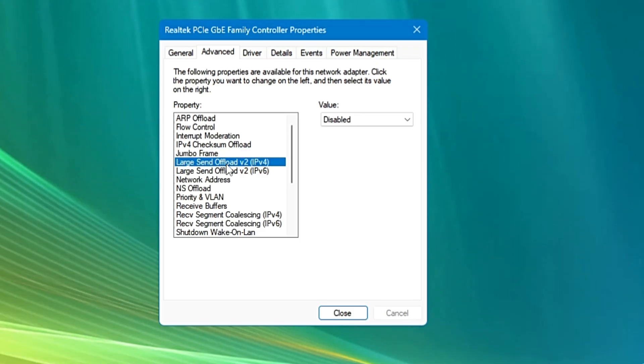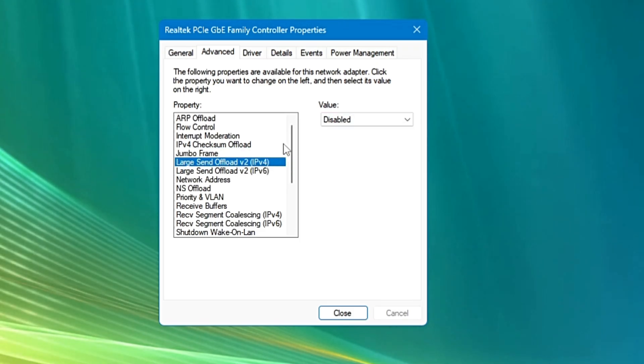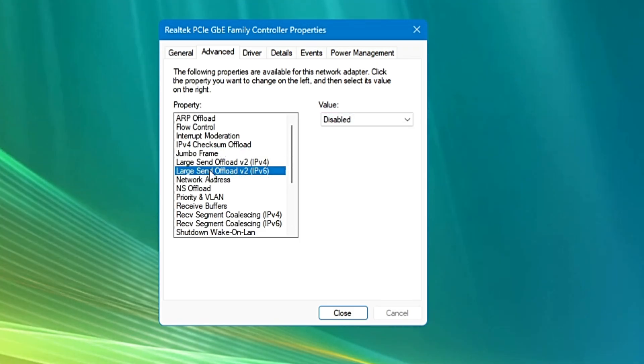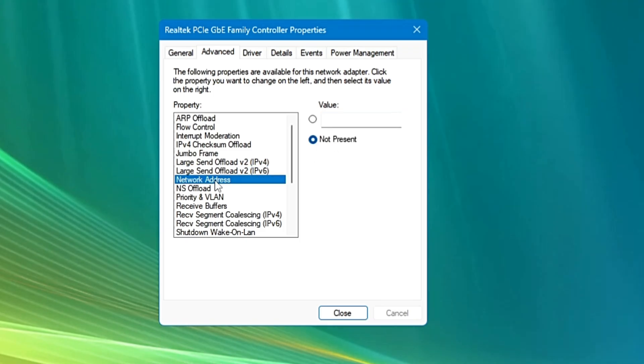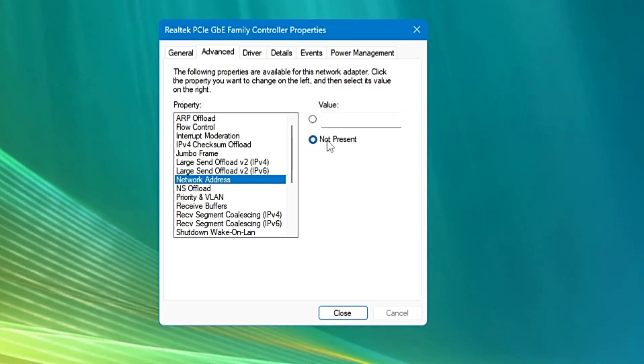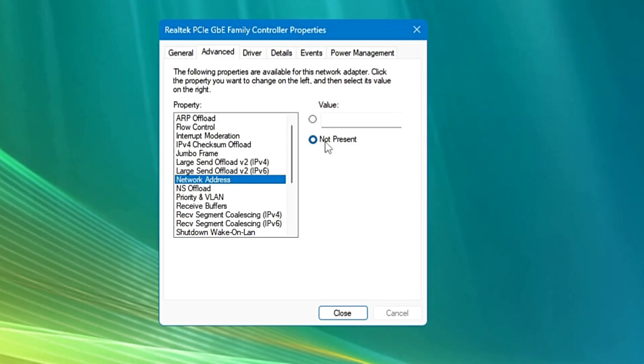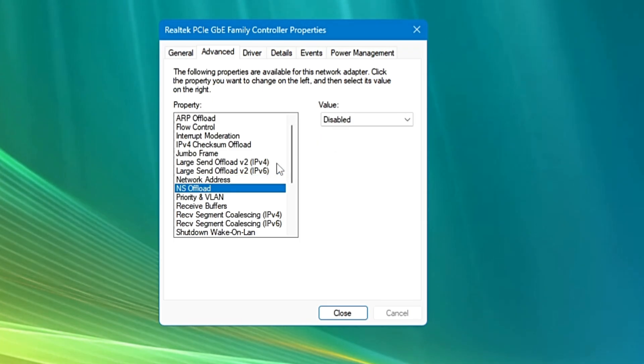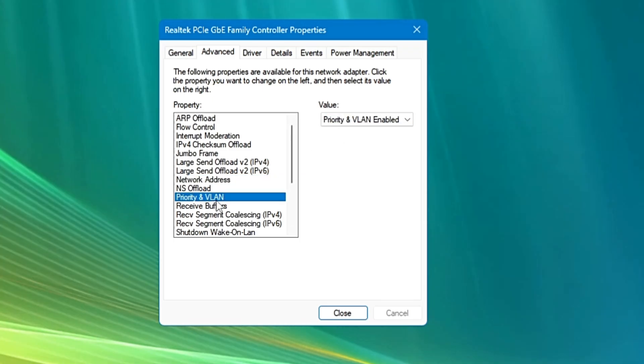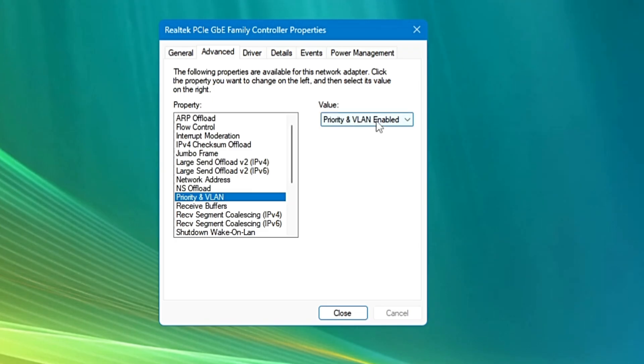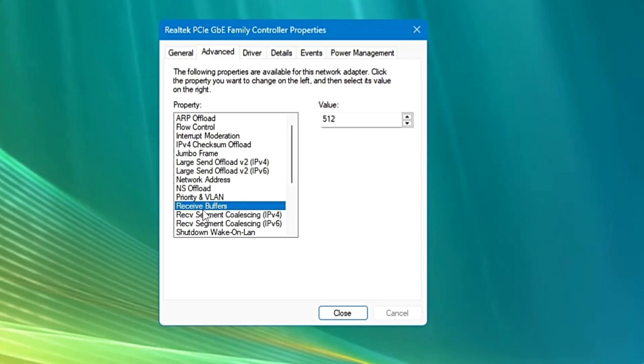Then you will get the Large Send Offload IPv4, you have to disable it, and Large Send Offload IPv6 will be also disabled. Network address, you have to keep it to not present, only whichever has been selected to default. NS offload will be again disabled. Priority and VLAN, it will be selected to Priority and VLAN enable. Don't make any changes here. Receive buffer.